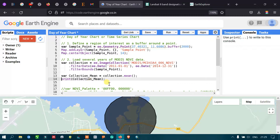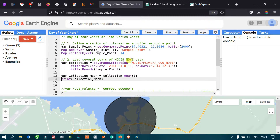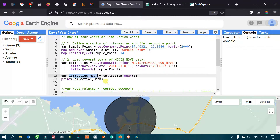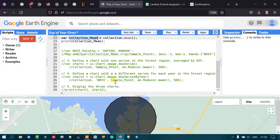Next, we define a variable called collection_mean equals collection.mean() in order to visualize the entire satellite image ranging from 2011 to 2014 as a single mean image. To print the output details we use print(collection_mean), which refers to the mean of our MODIS satellite imagery.